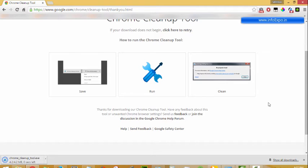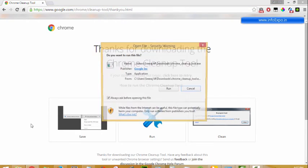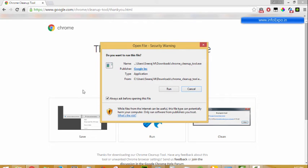Now the download has completed. Open the file, that is the Chrome cleanup tool, and just run the file.